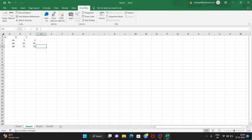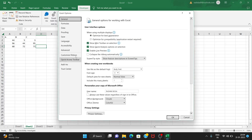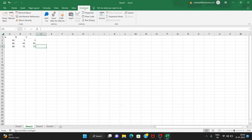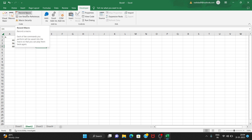To record a macro, go to the Developer tab in Excel. If you don't see it, go to File, then Options, then Customize Ribbon, and check the Developer tab to enable it. Once enabled, choose the Developer tab and you'll see the Record Macro option.